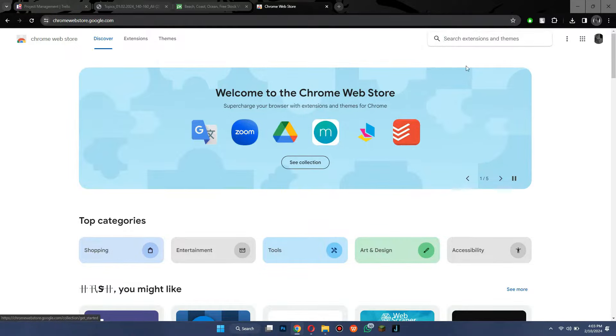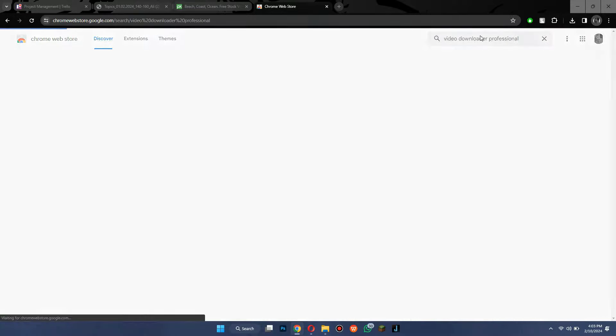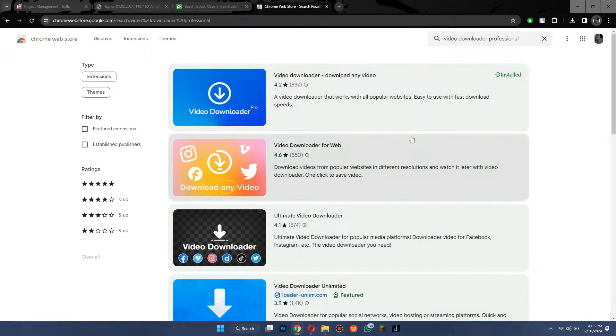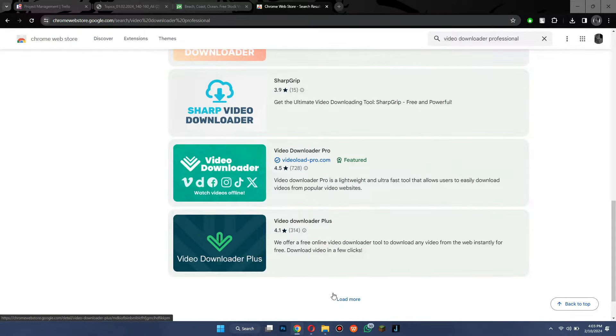After that, open the official website and search for Video Downloader Professional in the search bar. Give it a go, and you will get a bunch of different results.